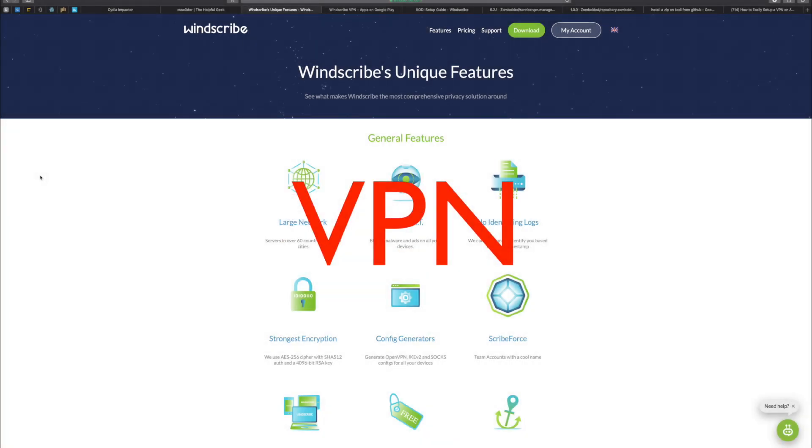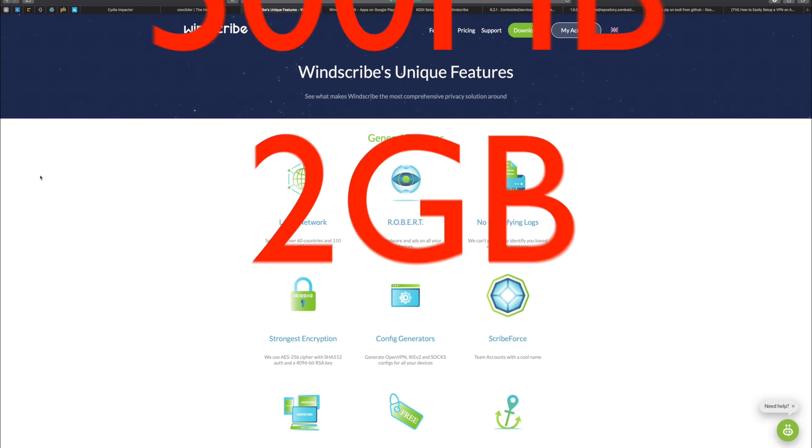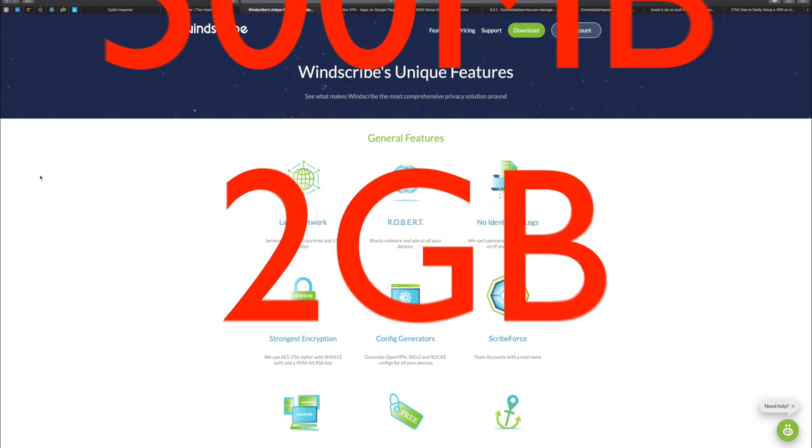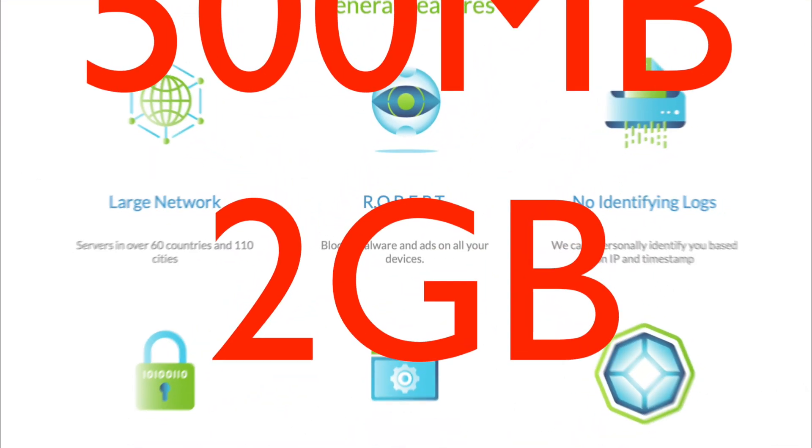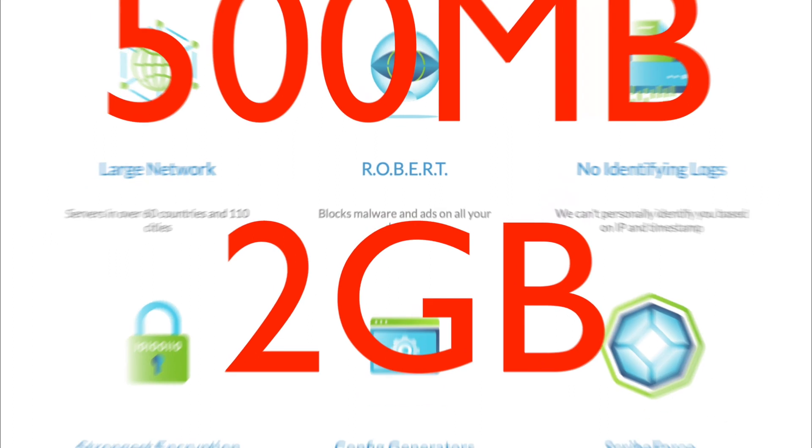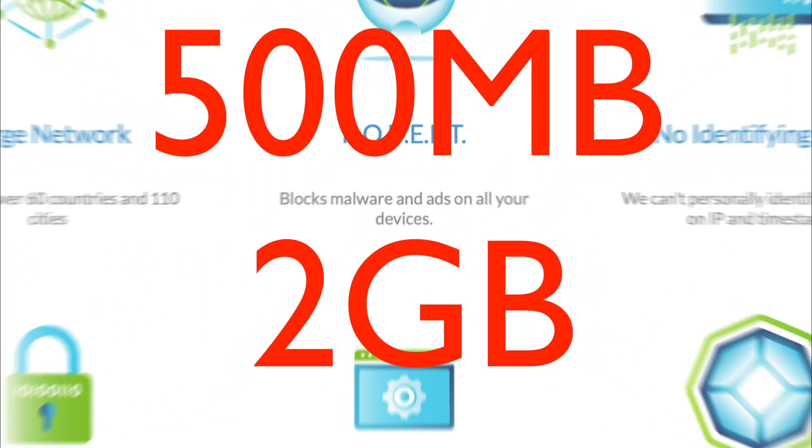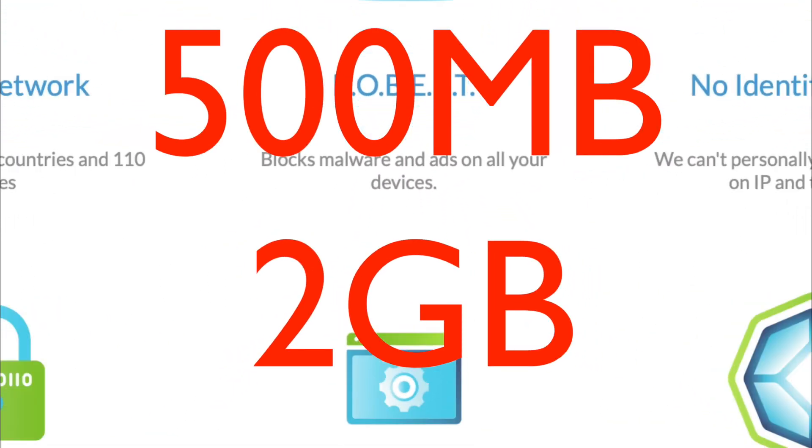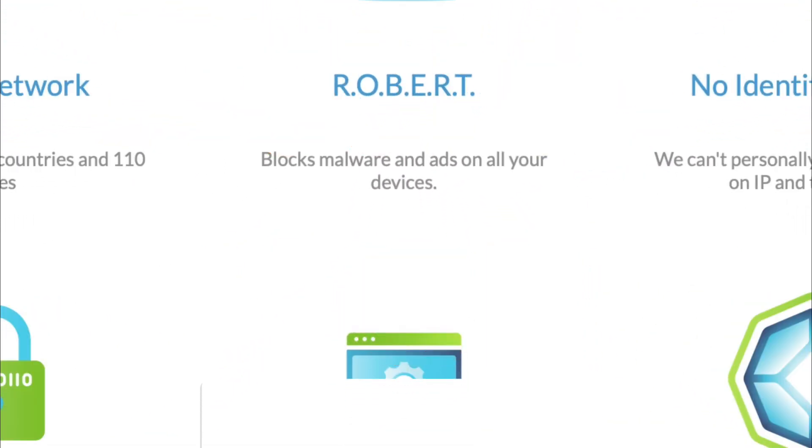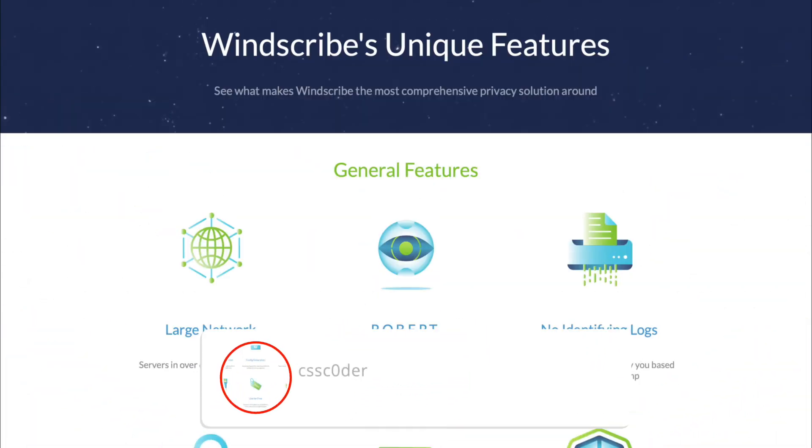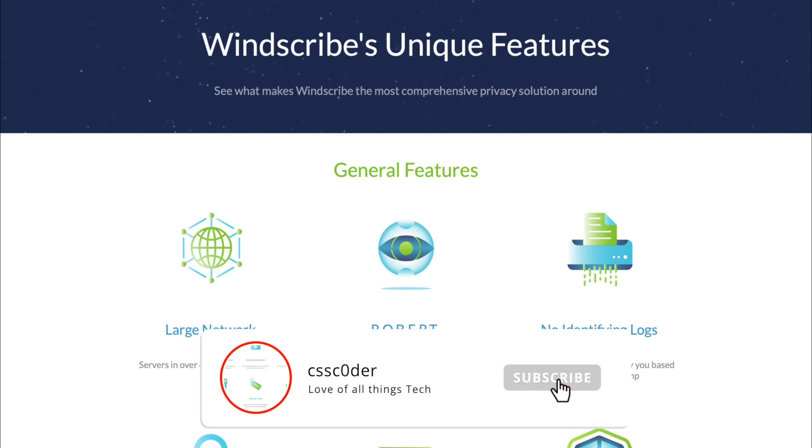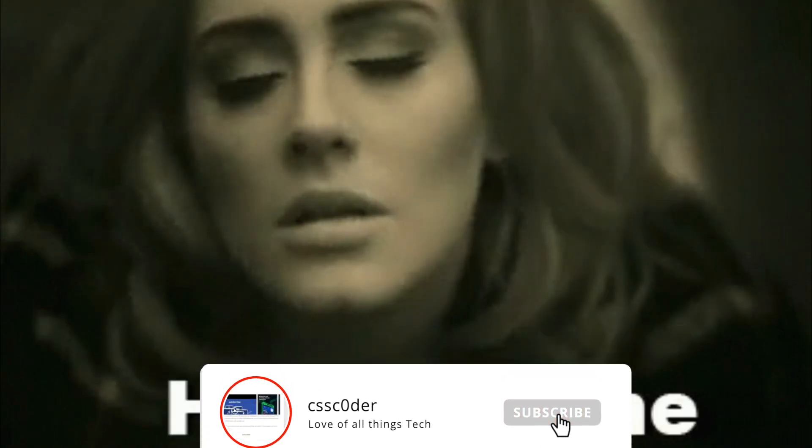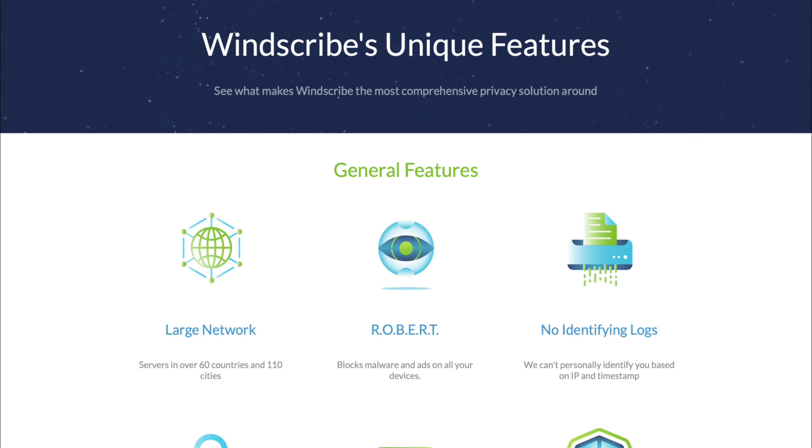Now there are plenty of free ones out there which give you between 500 meg and two gigabyte of data transfer per month. So you're only going to be encrypted up to two gigabyte, then the VPN is gonna cut off, your identity is exposed to the world, and yeah, it's all bad for everybody.